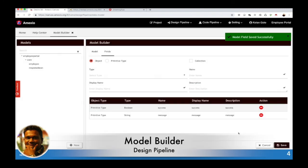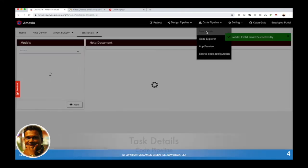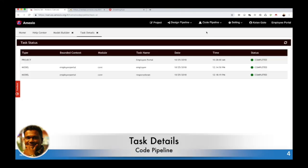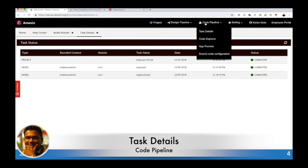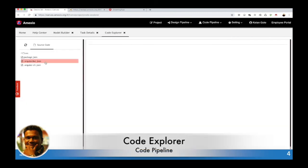Now my response bin has been saved. You can go to the task detail and check the status. It's completed successfully. Then go to the code explorer and see the code.